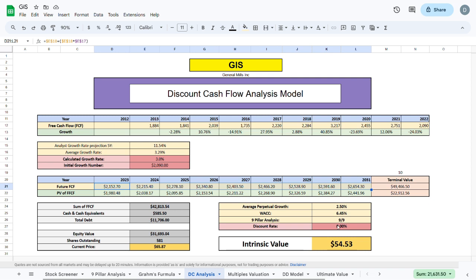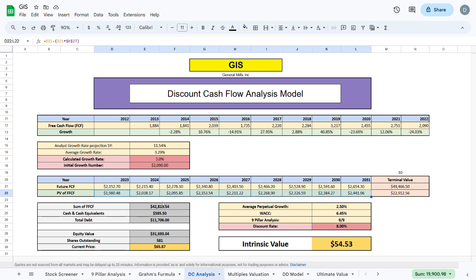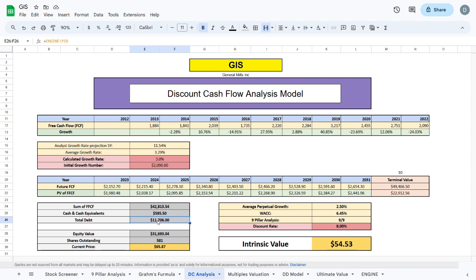Using a discount rate of 8%, we will calculate the present value of that future free cash flow. We then sum up all that present value of the future free cash flow, add any cash and cash equivalents, subtract total debt—which in this case is sitting quite high—and we get the equity value.